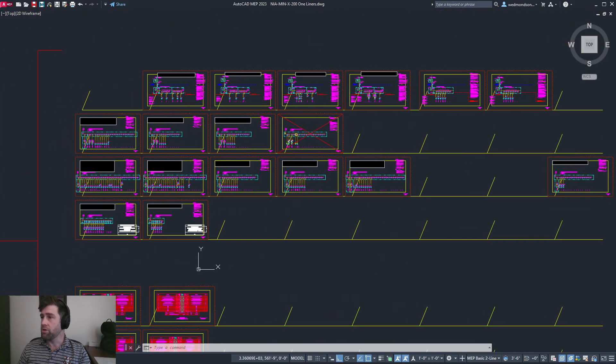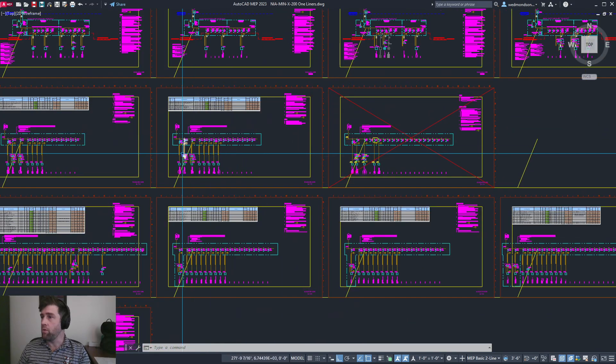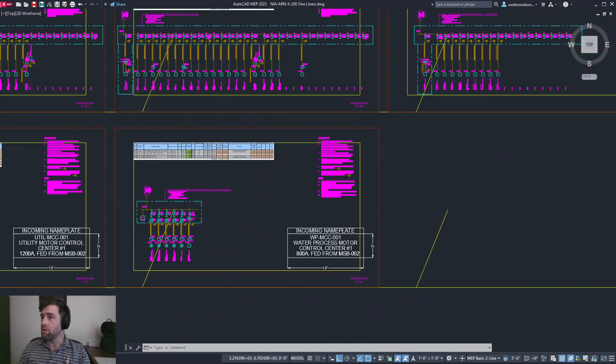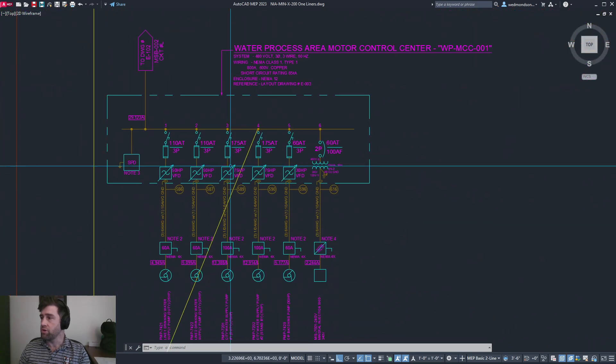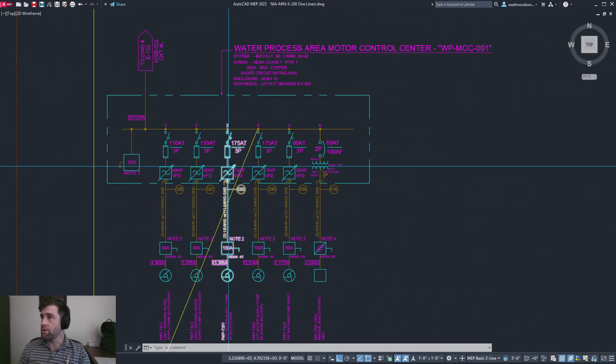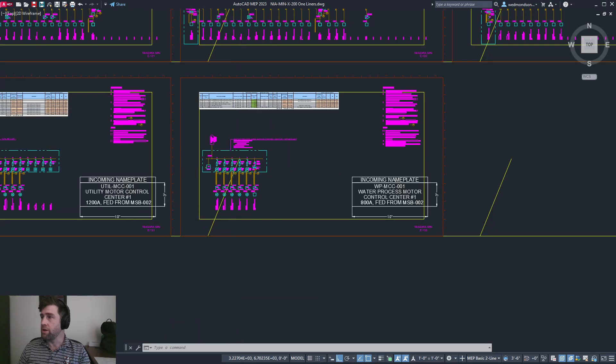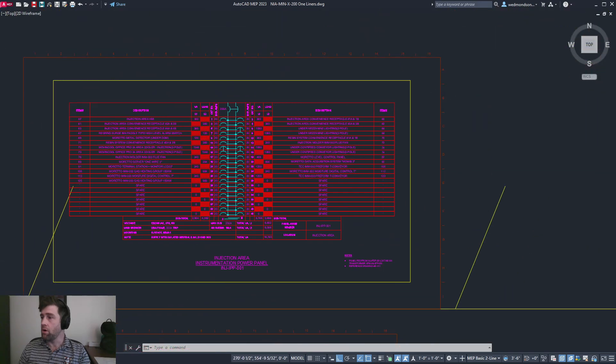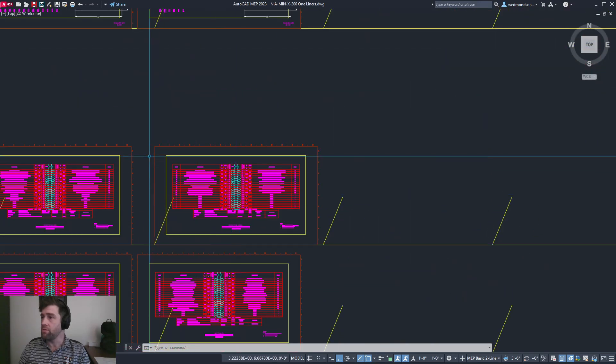We'll also do the same for our PDPs, our motor control center single line diagrams, and our IPPs.